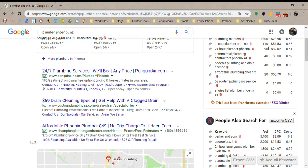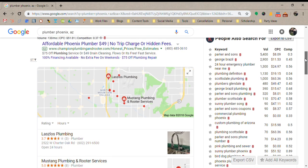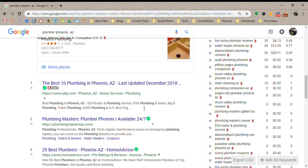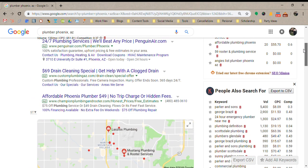Even though there are multiple sections above the organic section, a lot of studies have shown that most people scroll past the ads because, as a society, we're used to ignoring them. So most clicks actually happen in the Local Pack and in the organic section, which is why most SEO companies and small businesses focus on being in the top three in either of these sections.